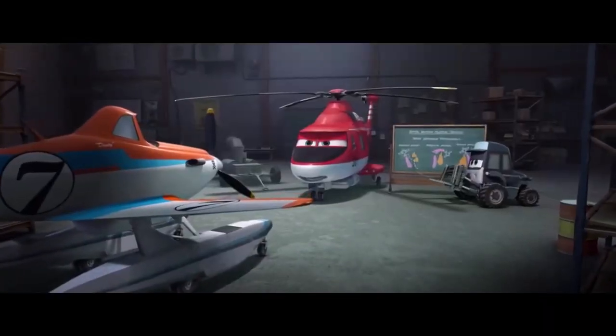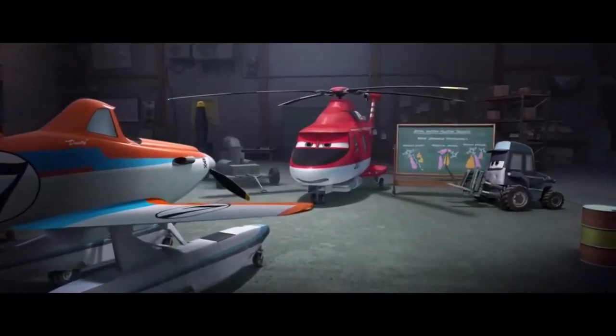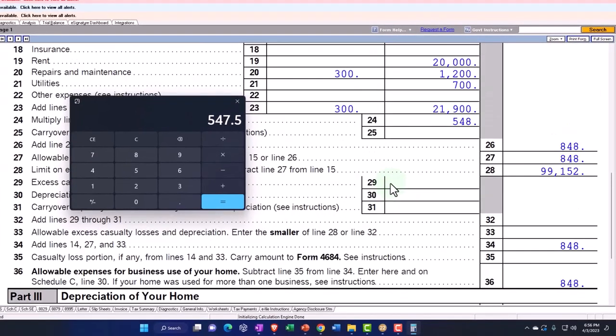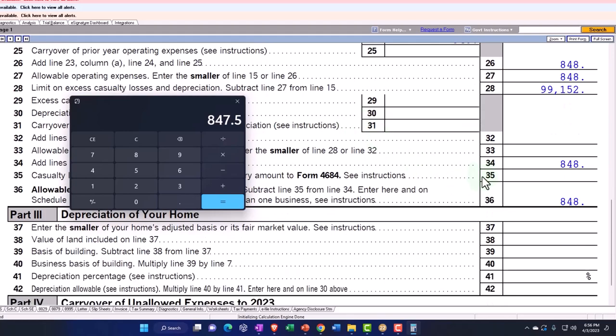So that 548 is the portion of the indirect. Indirect attack, parallel attack, direct attack. Items. And then we're going to add that plus the 300. The 300. And because that's the direct that we get. And that comes about to 848.